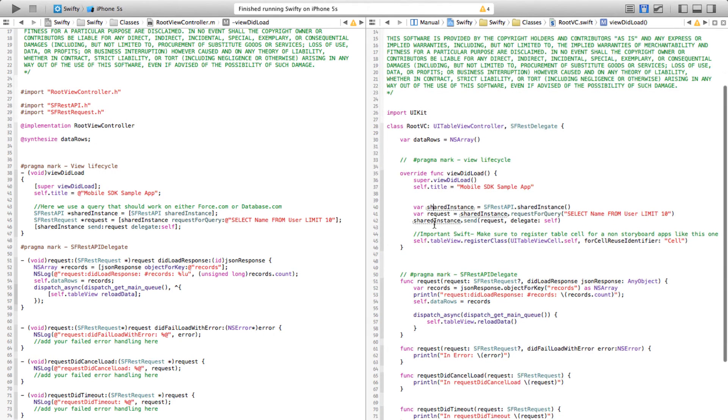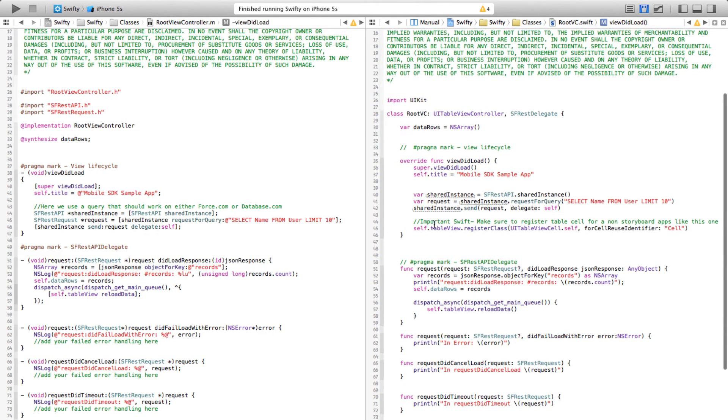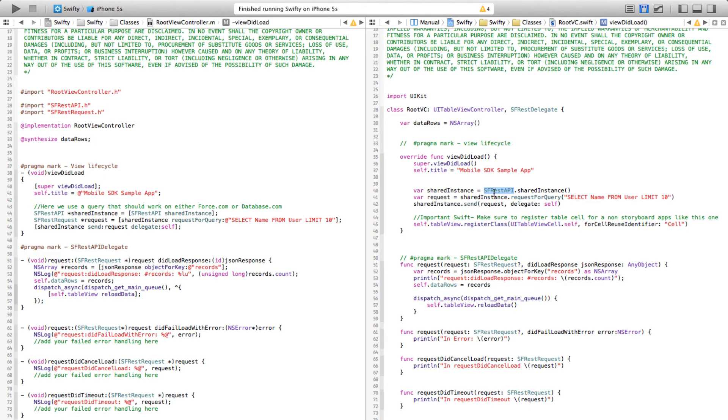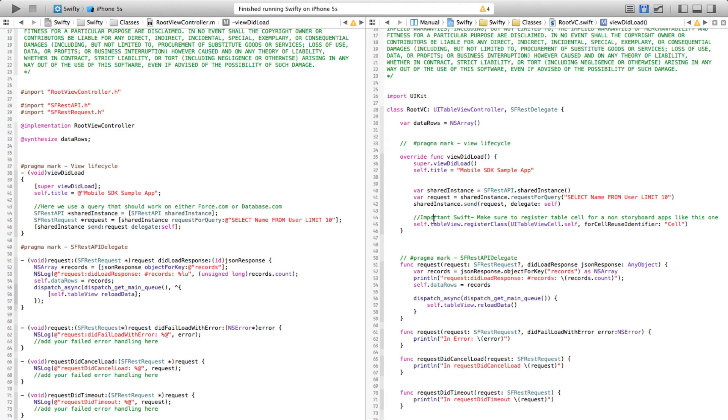and then we are using the REST API to create a query and then finally making the call itself. Whereas on the Swift side you can see that it is much more readable. We are simply calling a method on REST API class, so it is a class method, and then it is further creating a request and finally making a REST call.